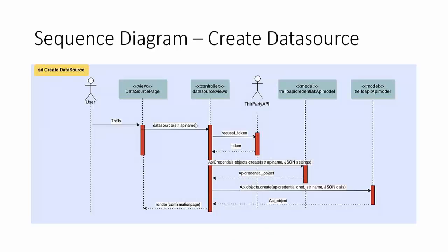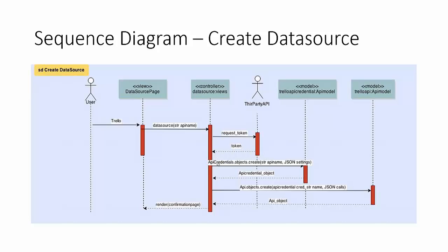So for the sequence diagram for create data source we can see here that the user is on the data source page and they click the Trello link. Behind the scenes the controller realizes that they've clicked the Trello link and begins initiating the process with the third-party API. From this point forward in terms of request token that's handed off, the third party and user logs in and says allow or deny and then the token is sent back to this web application that we're working on. Once the token is returned the credentials are then passed in to create a credential API credentials object and then that's stored in the database and then that object is used to create an API object which allows the calls to be made behind the scenes. So once those two are stored and the controller realizes that then it redirects the user to the confirmation page.